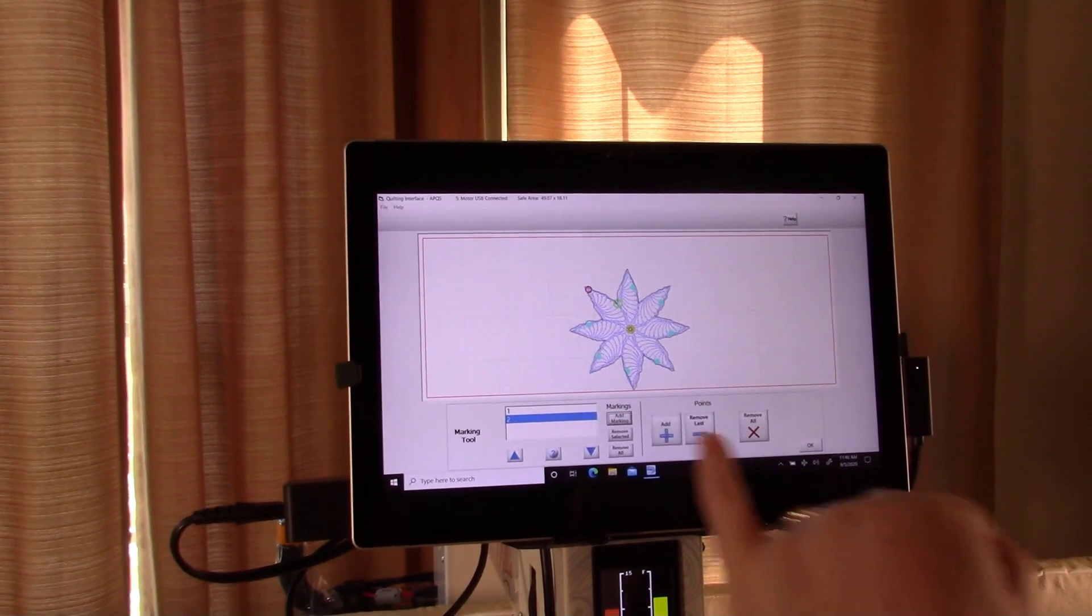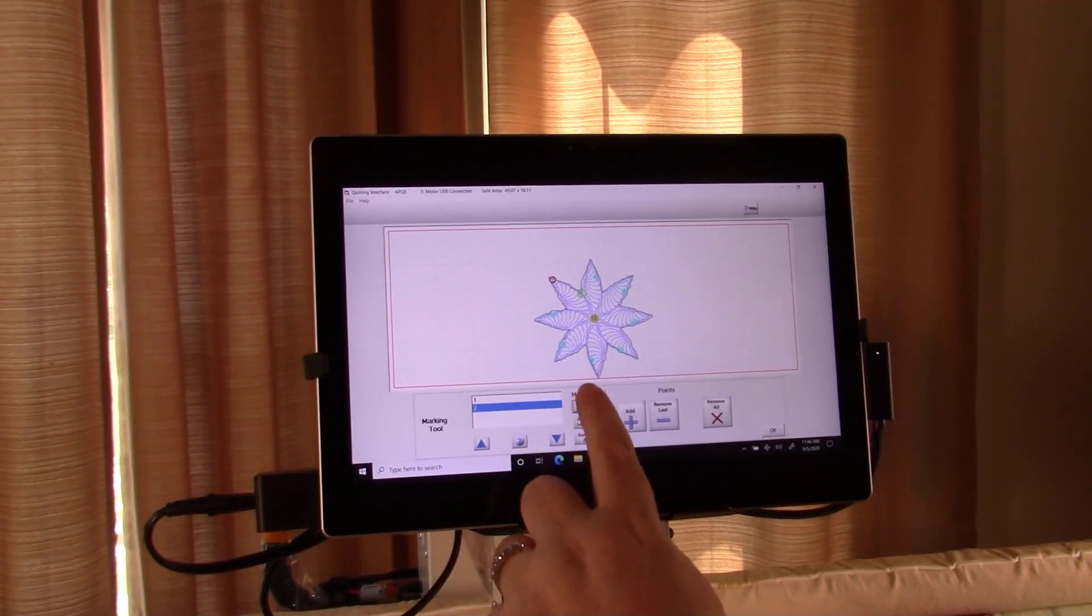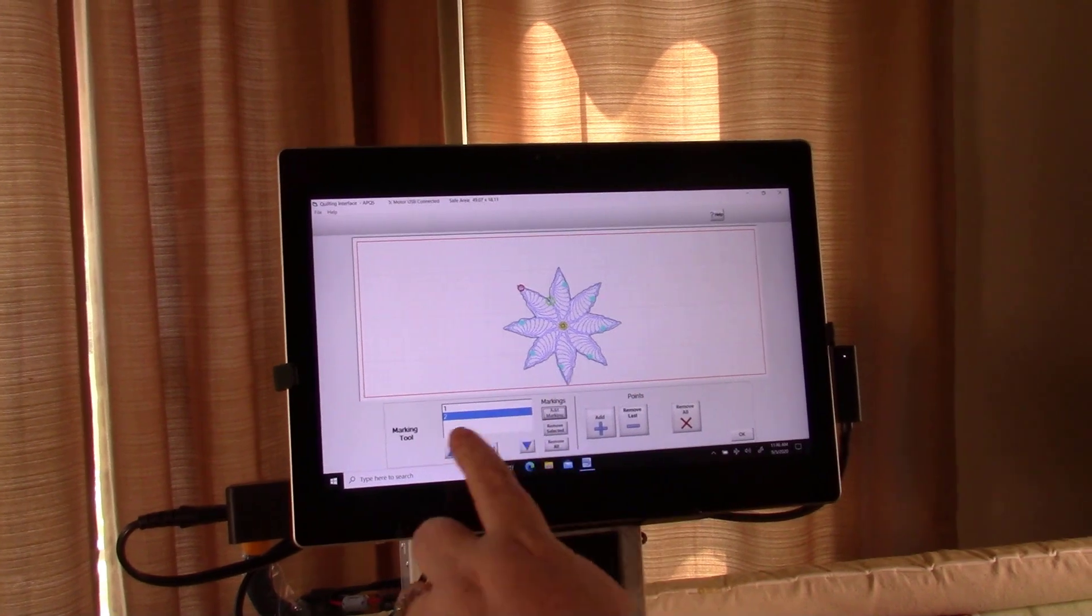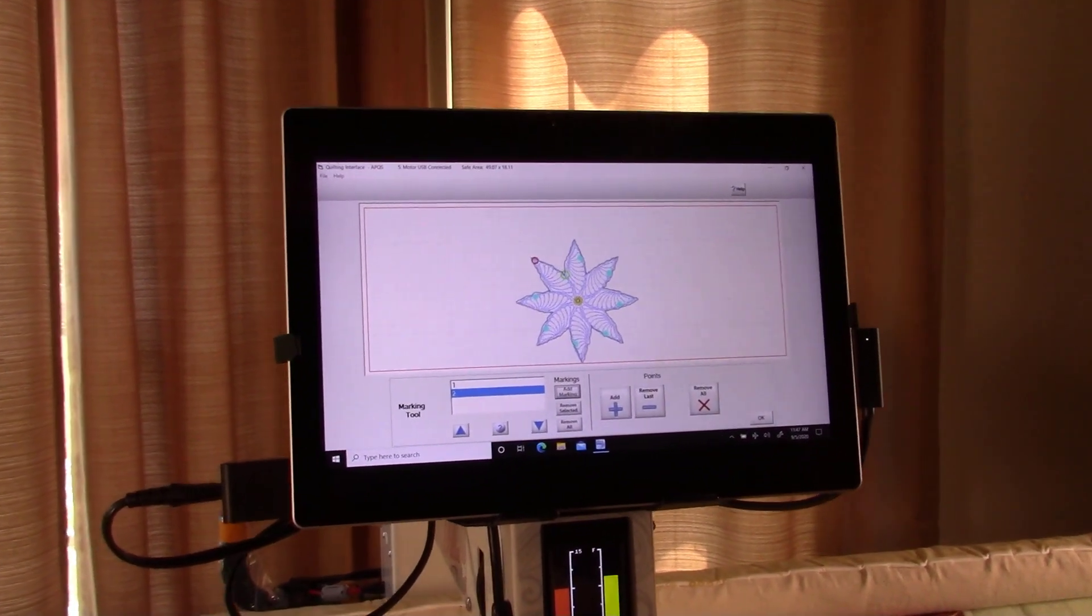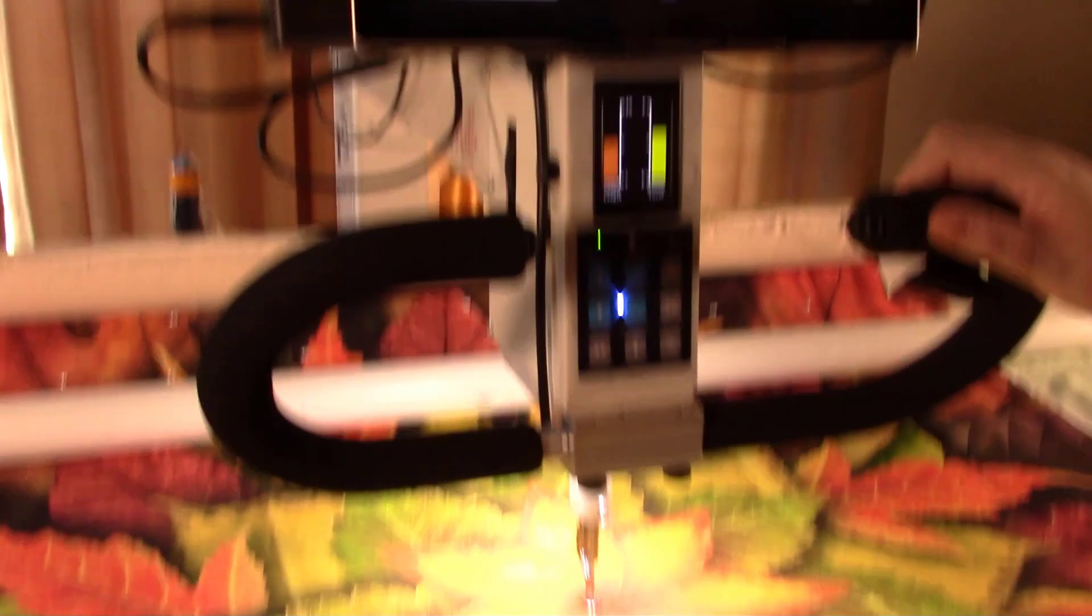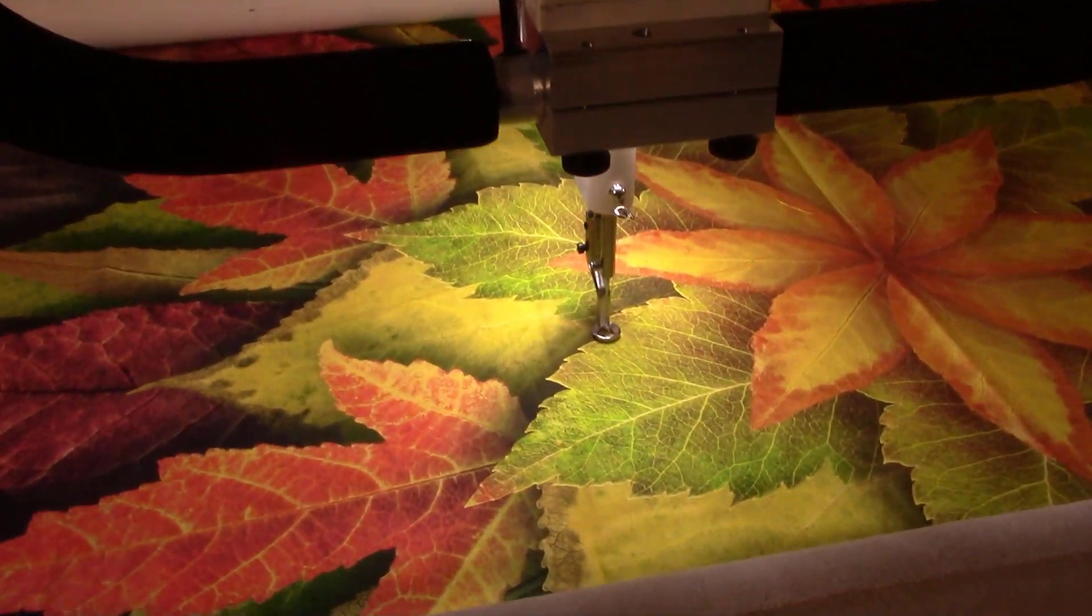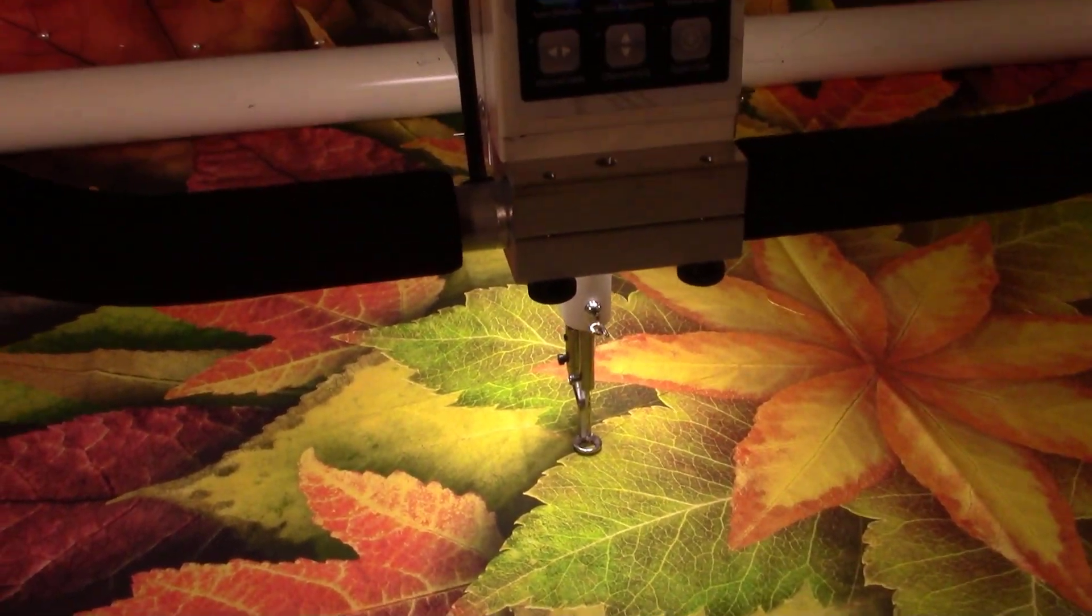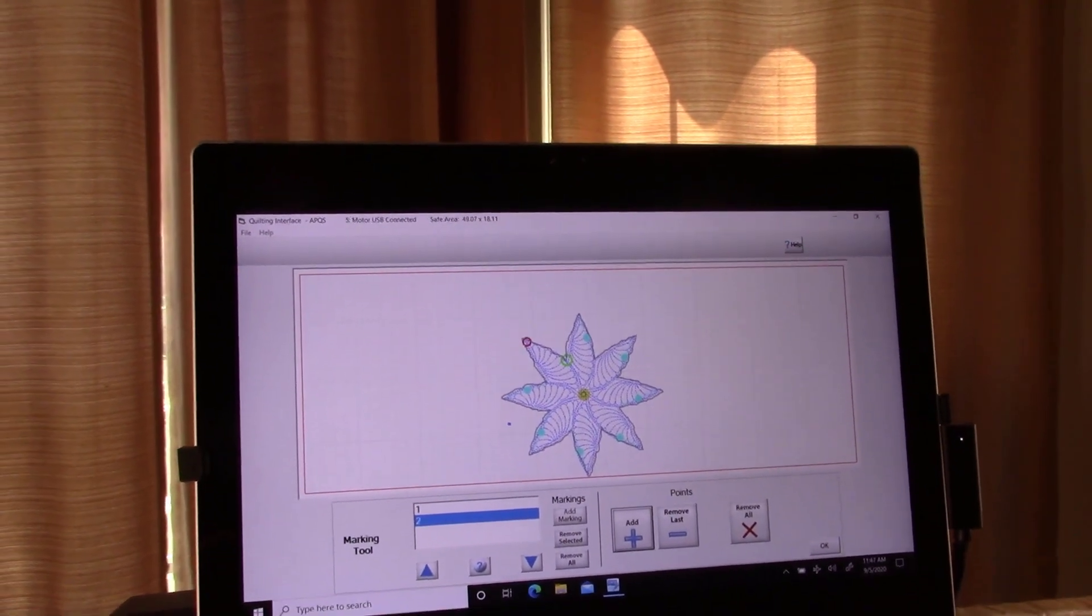It always starts out with default being one. So you're adding points to whichever one is highlighted. In this case, number two is highlighted. And let's go ahead and do one of the leaves over here real quick so you can see what I'm saying. I would start adding start by pushing add mark so that I know one's added.